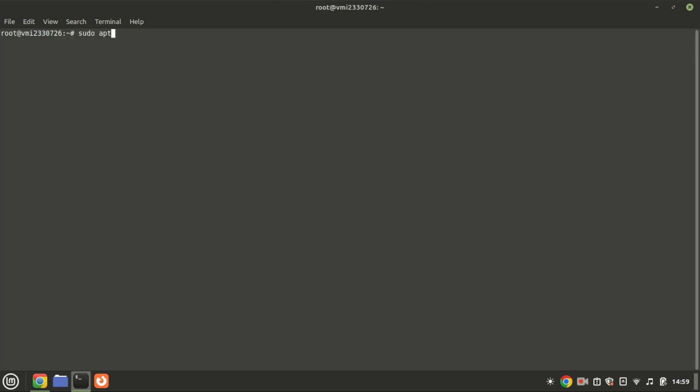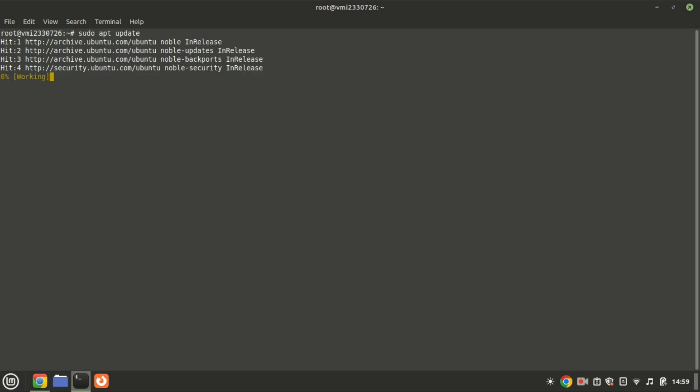First, ensure that your system is up to date. Open your terminal and run the following commands.